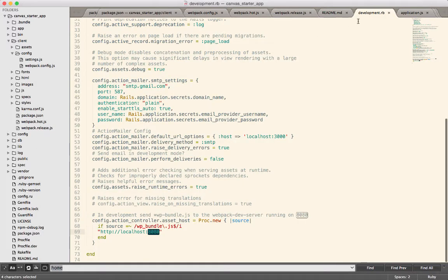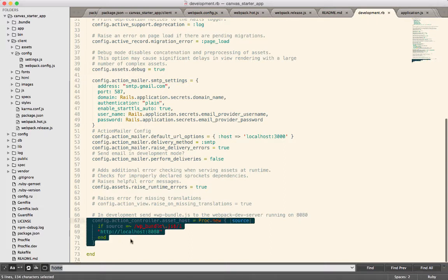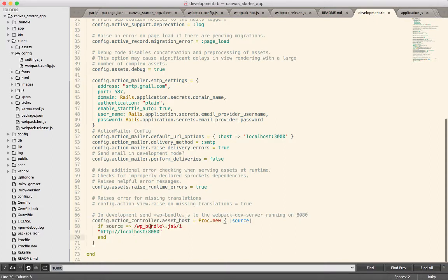And again, you can just look at that in development.rb if you want to see how you pull out that trick. Basically anything with WP bundle is going to come off of that hot reload server.